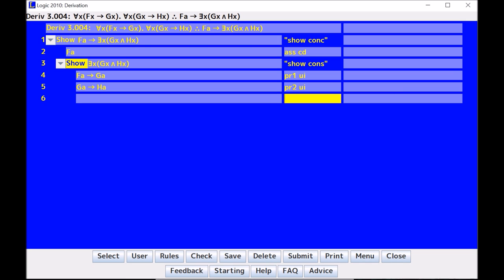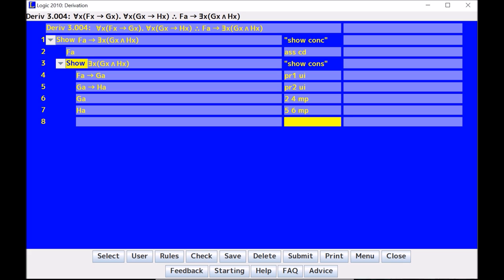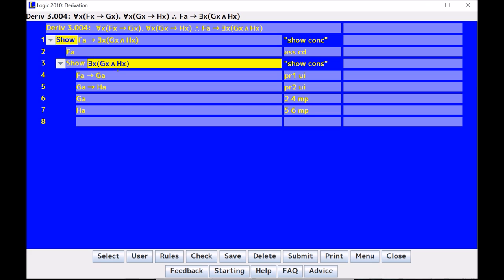Okay, so I will do some modus ponens, and I will quickly get what I want for the derivation. I now have a G of A, and I have an H of A, and I want this.